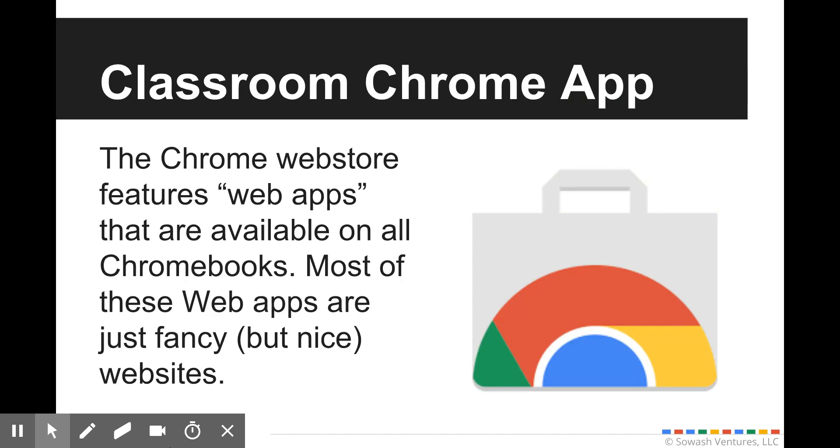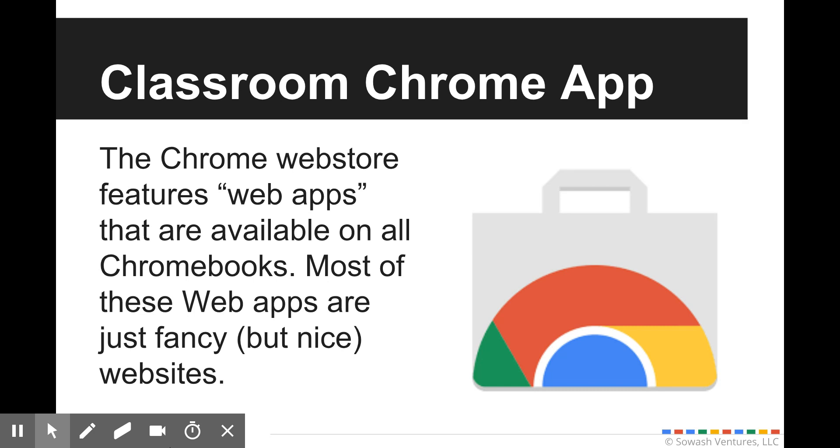Another way to access Google Classroom is through the Chrome web app. Now this is really only going to apply if you're using Chromebooks to access Google Classroom. Chrome web apps provide a simple way to access various services and products. Now the reality is that these apps are really nothing more than fancy web links to the product you're clicking on. It's not going to give you any additional features or functions, it's just going to make it easier to get into Google Classroom.